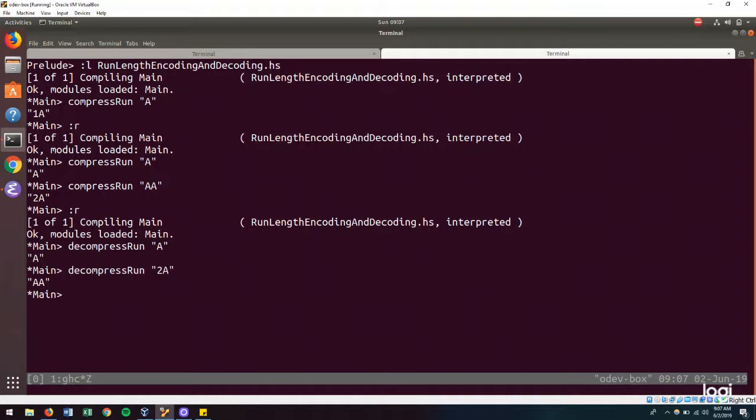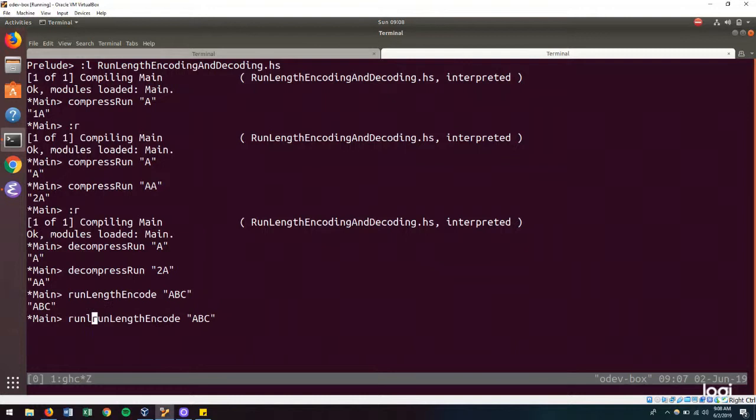Now let's run this all together. If I run length encode ABC, I should get ABC. And if I run length decode my encoded ABC, I should get ABC.